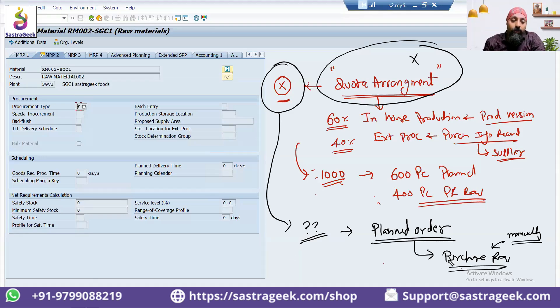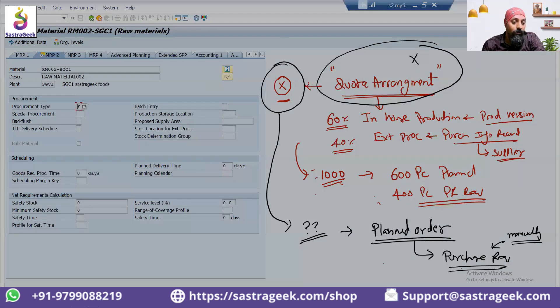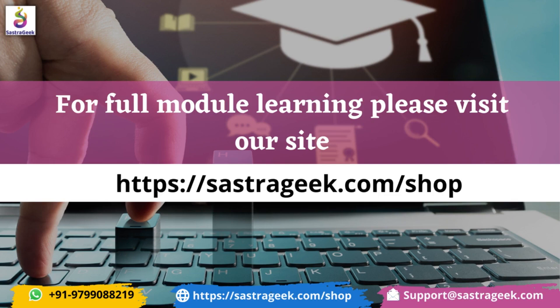That's what happens if the procurement type is maintained as X. If procurement type is X, this is what's going to happen. Thank you so much, everyone. Bye.